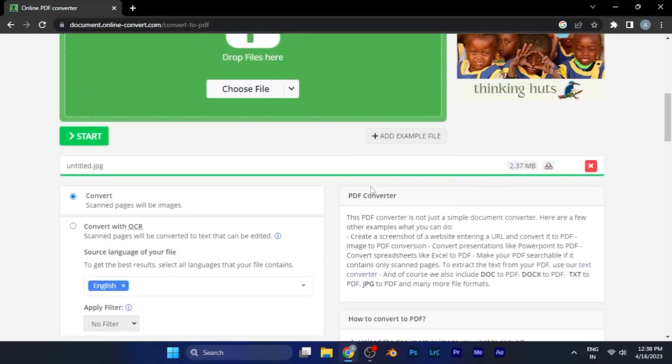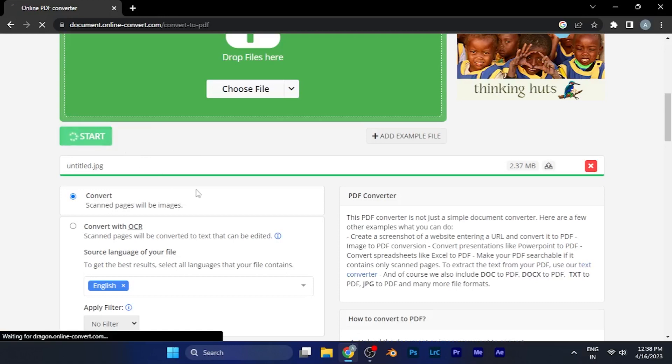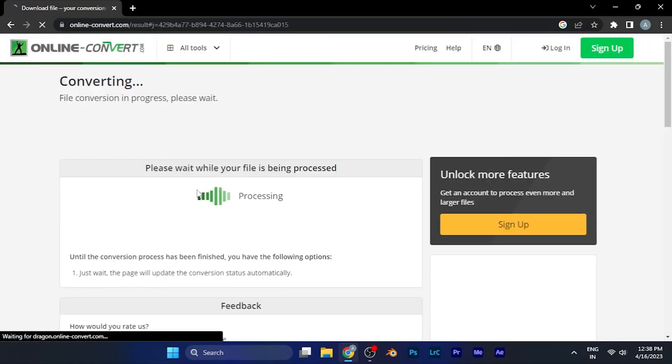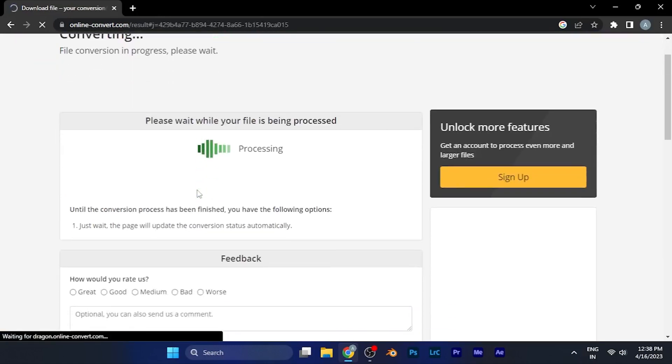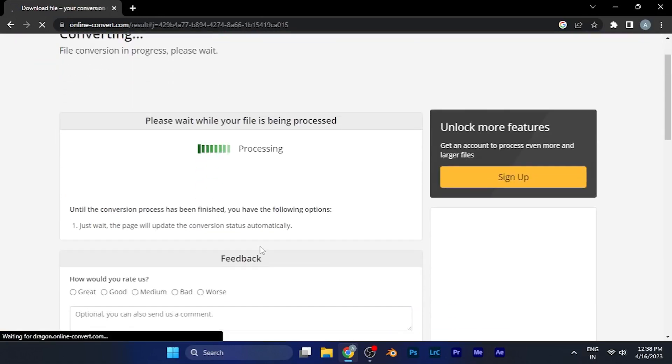You can see it's uploaded in just some seconds. Once the file is uploaded you need to click the start button. You can select multiple images as well. Once I click on start it starts converting to a PDF file format and it will automatically start download as well.